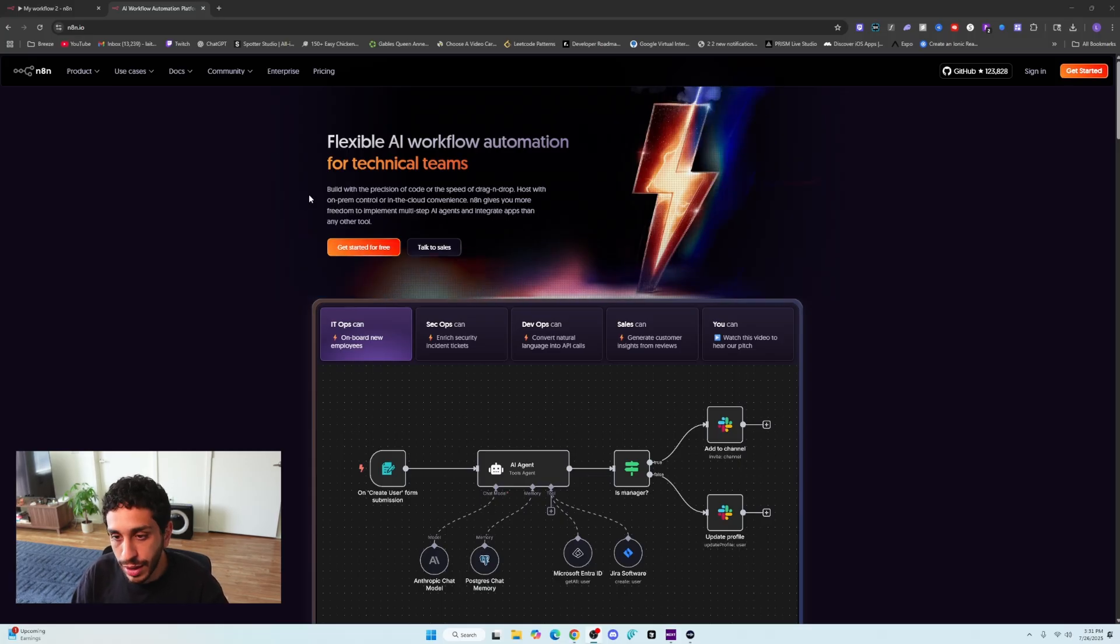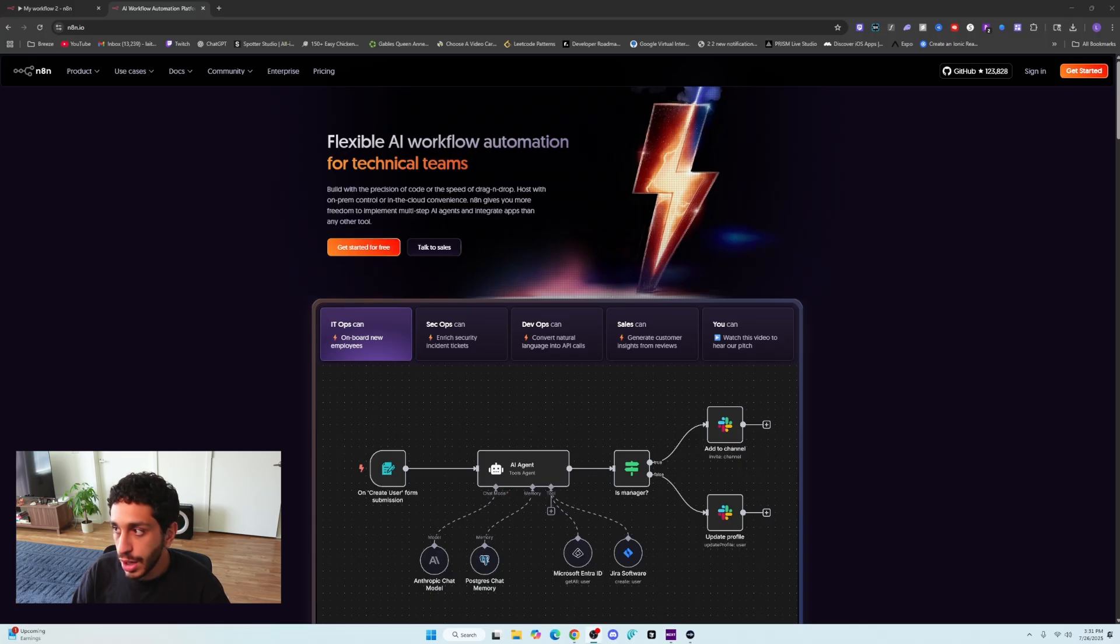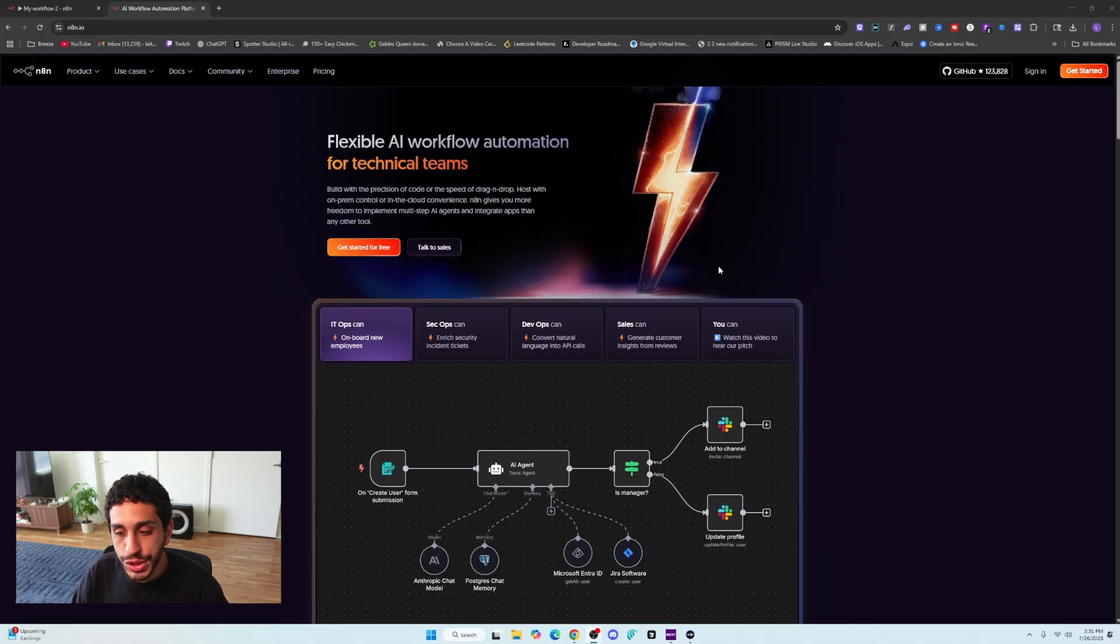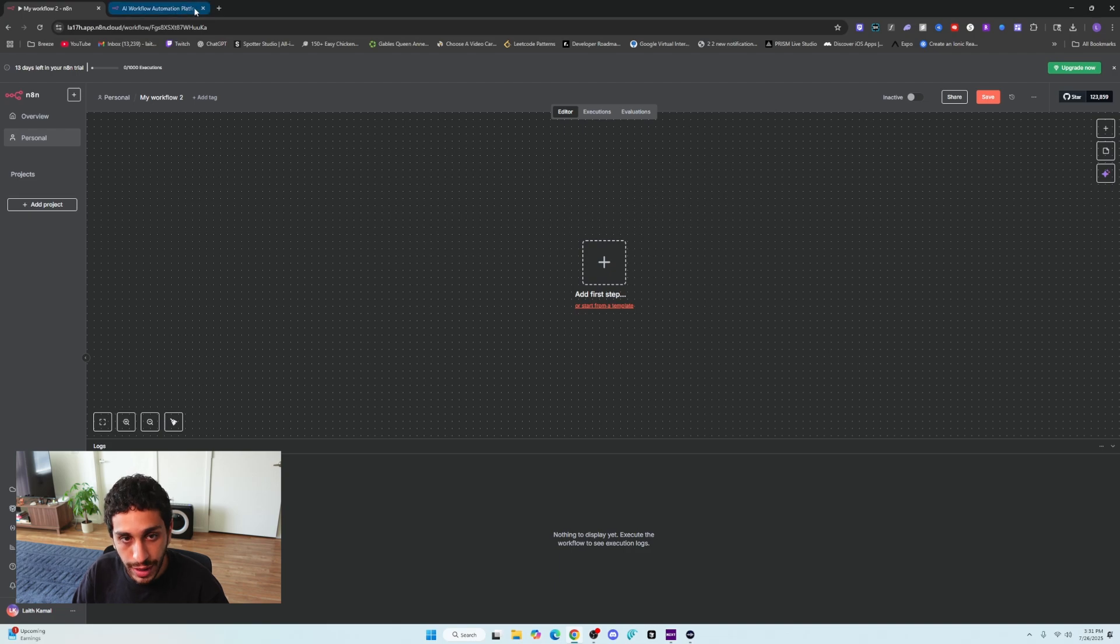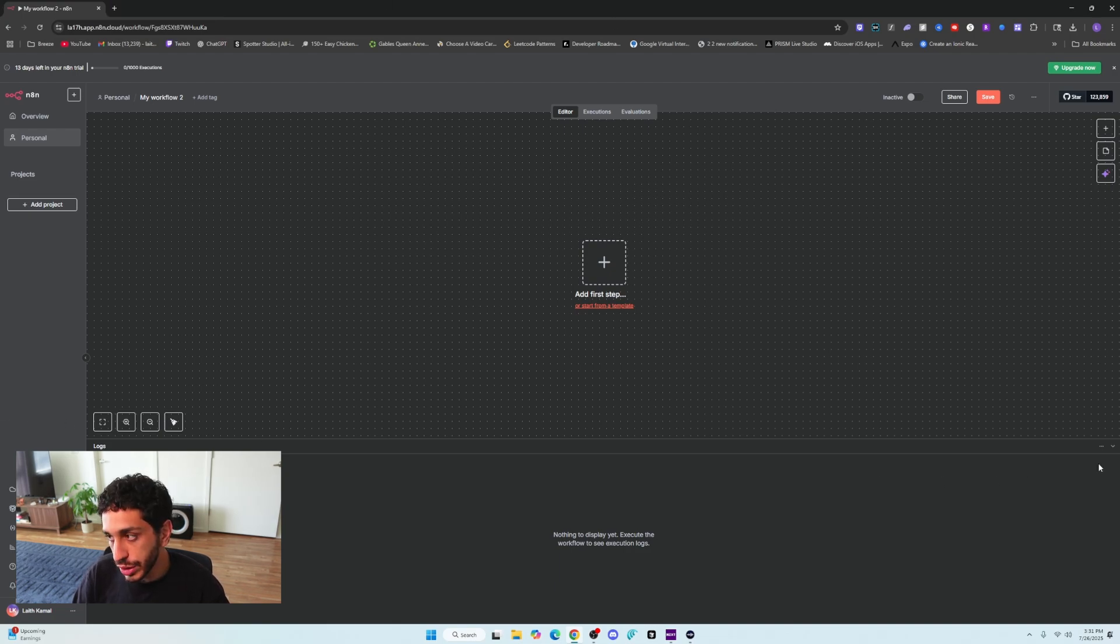Once you're in N8N, the website right here, you want to click get started, go through the motions. You have a 14-day trial, which I also have. And once you're in and you create a workflow, this is what you'll be met with.